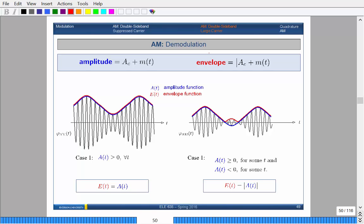So this is what happens when we start talking about demodulation. Modulation is very simple: take your message, multiply by a cosine wave to modulate it, then add a DC offset to get AM or DSBLC. The first case is when the envelope is actually greater than zero, meaning A_C + m(t) is always greater than zero — all values are above the horizontal axis. In that case, the envelope is simply just the amplitude itself, which is great.